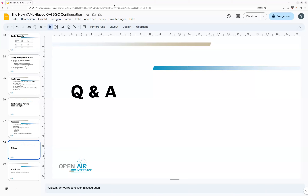Your feedback is very important on the YAML configuration — that was also an objective of this webinar, to expose this to the community and get your input on how the YAML file should look.